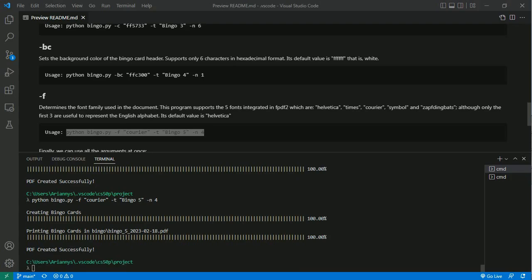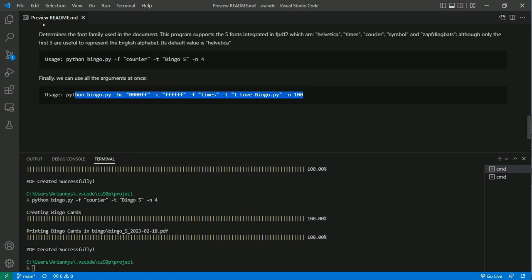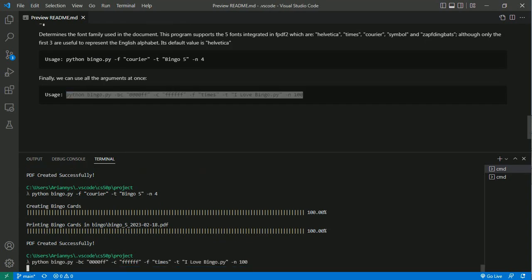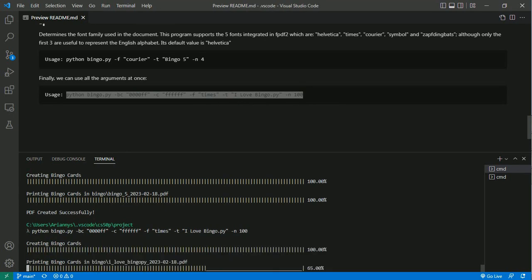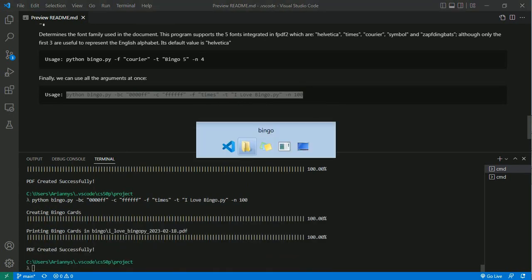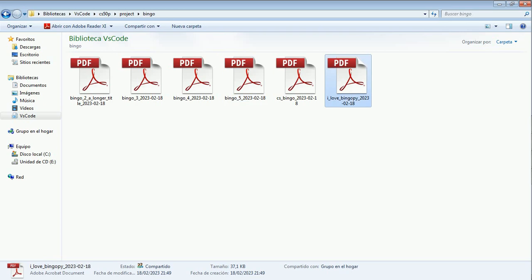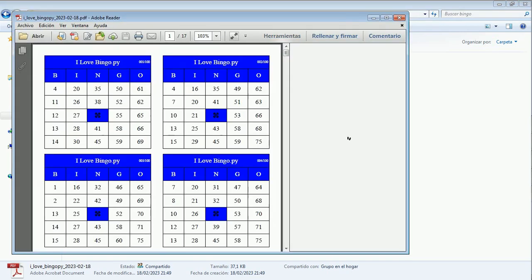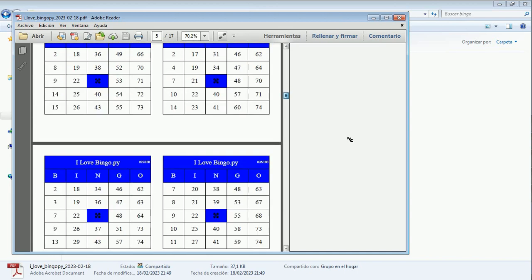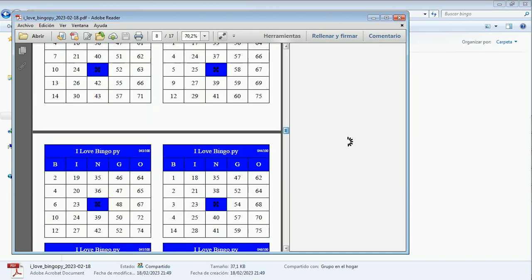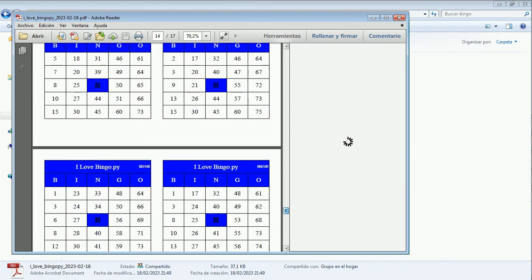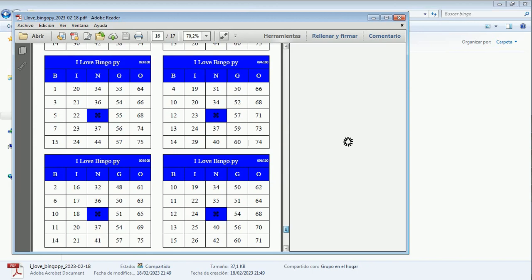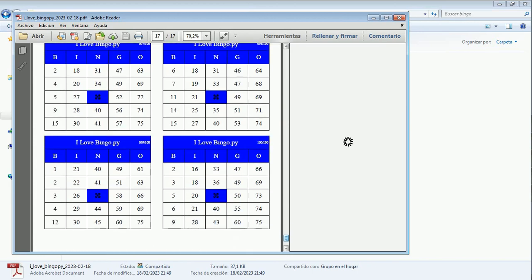And here we can see the difference. To finish, let's see an example in which we use all the arguments. Yes. This is the result.